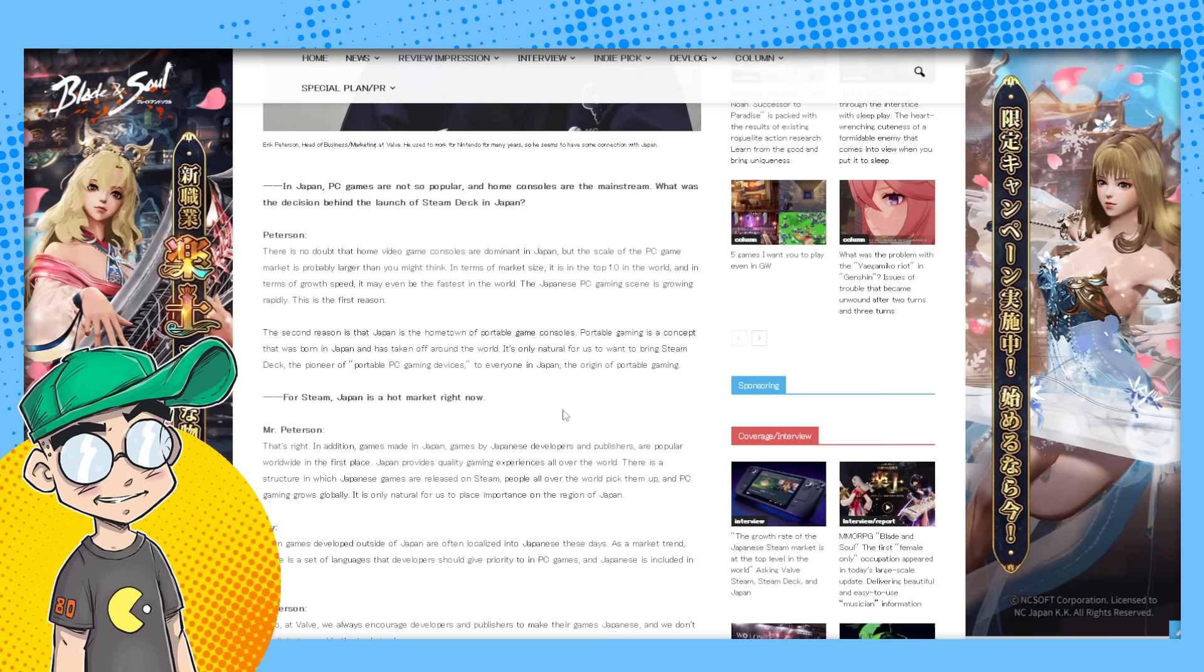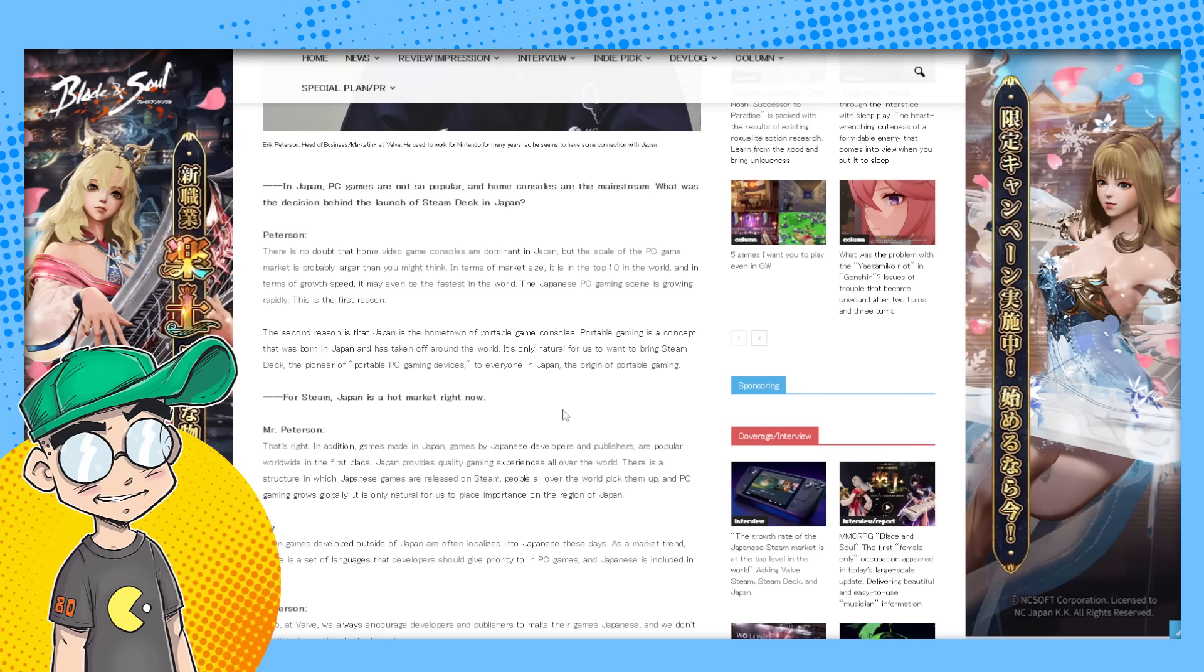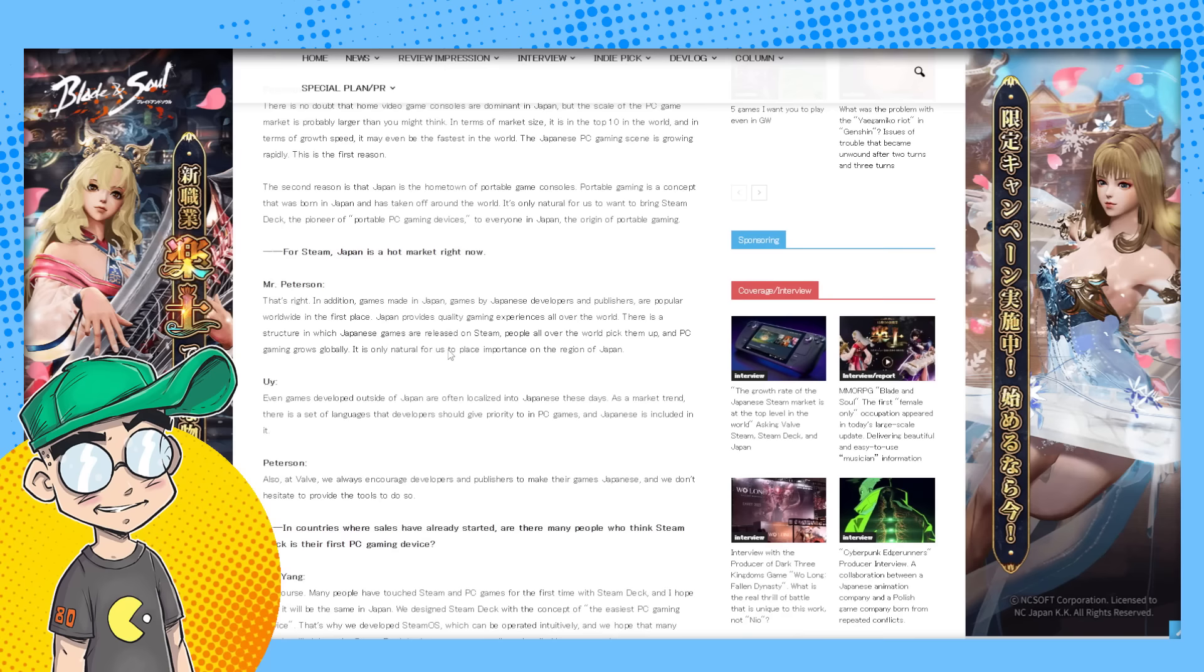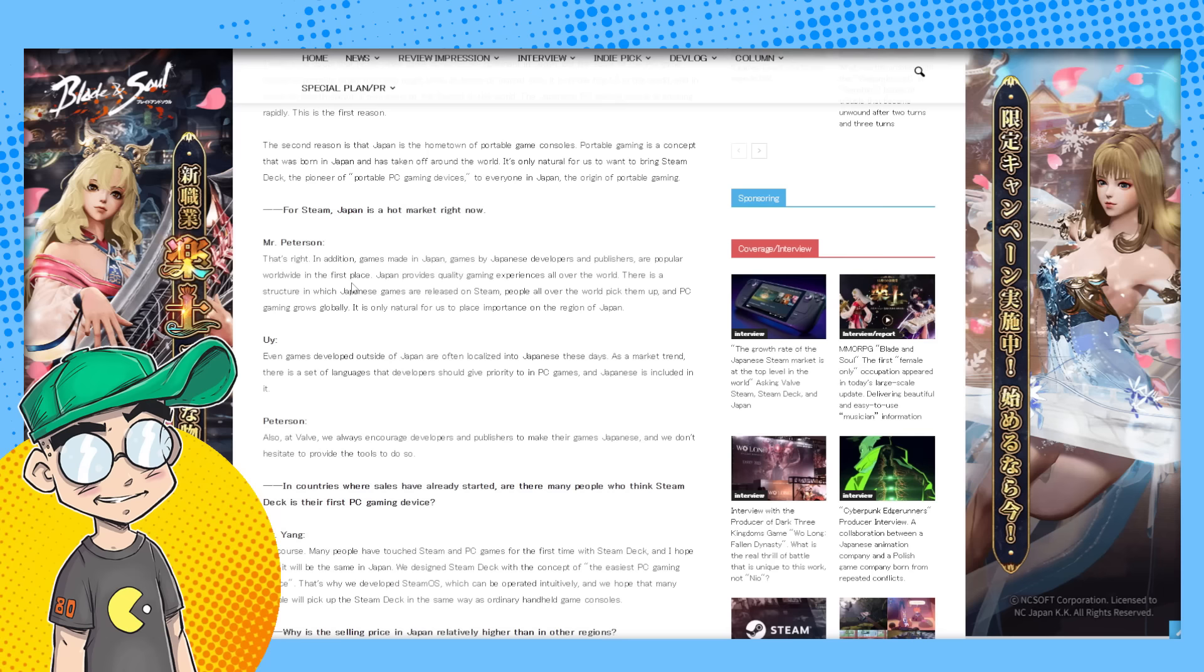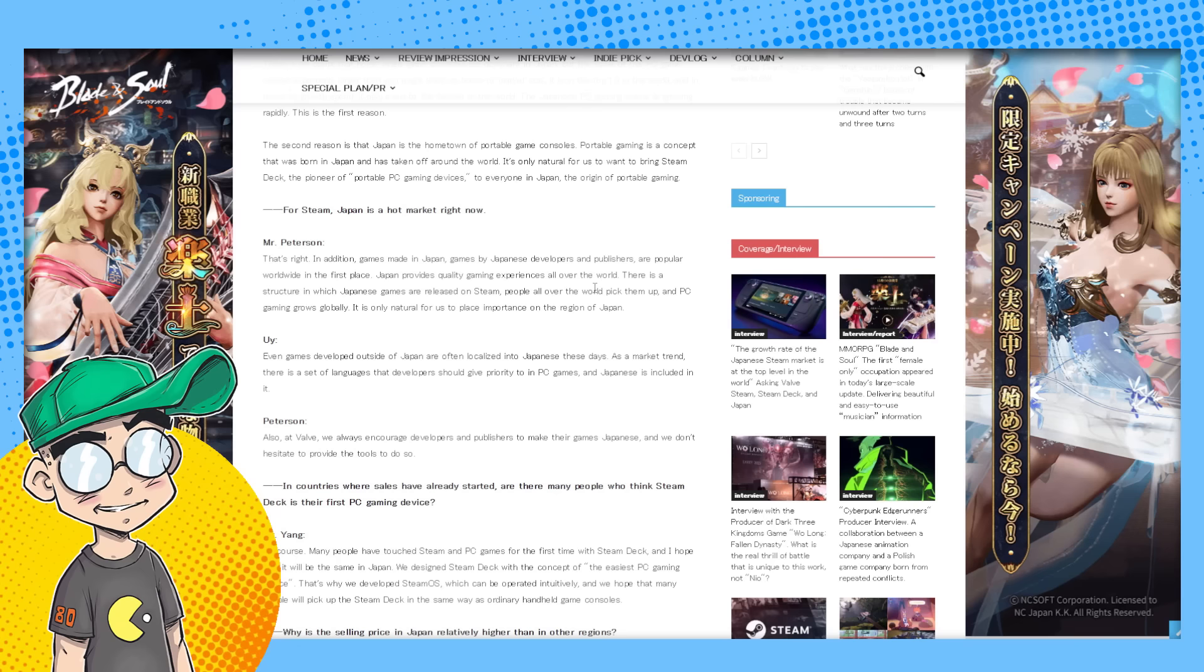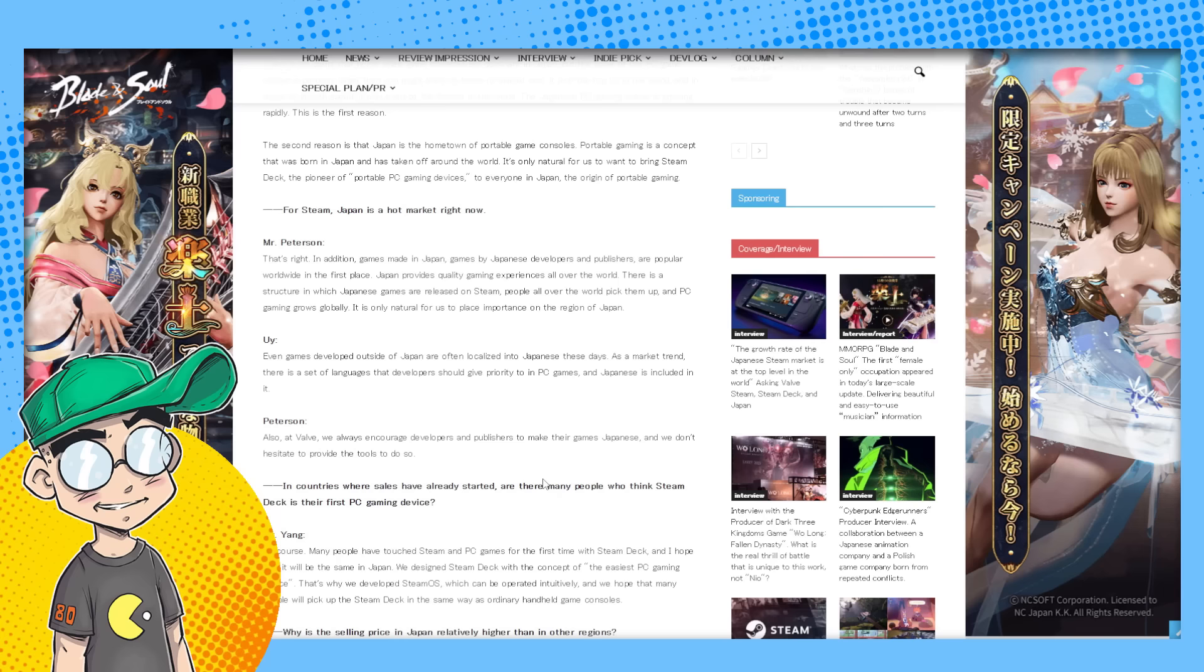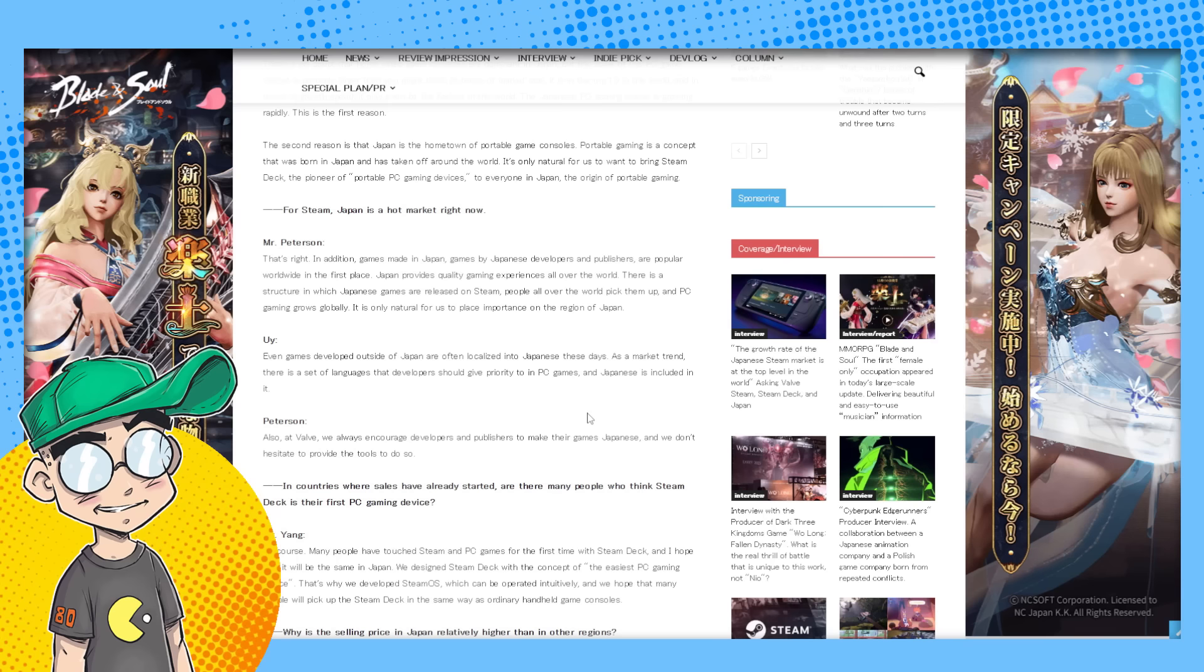The Japanese PC gaming scene is growing rapidly. This is the first reason. The second reason is that Japan is the hometown of portable game consoles. Portable gaming is a concept that was born in Japan - the origin of portable gaming. For Steam, Japan is a hot market right now. In addition to games made in Japan, games by Japanese developers and publishers are popular worldwide. Japan provides quality gaming experiences all over the world. There's a structure in which Japanese games released on Steam, people over the world would pick them up and PC gaming grows globally. It's only natural for us to place importance on the region of Japan,